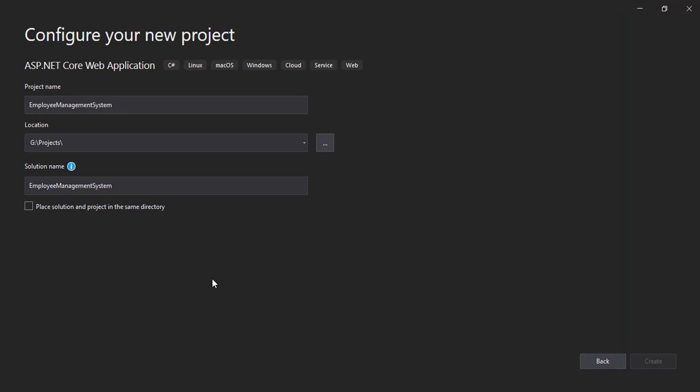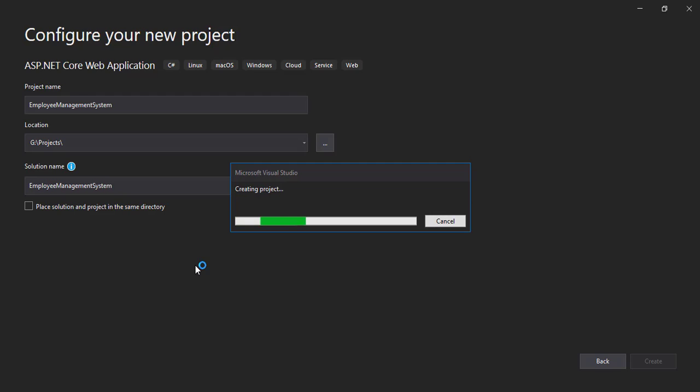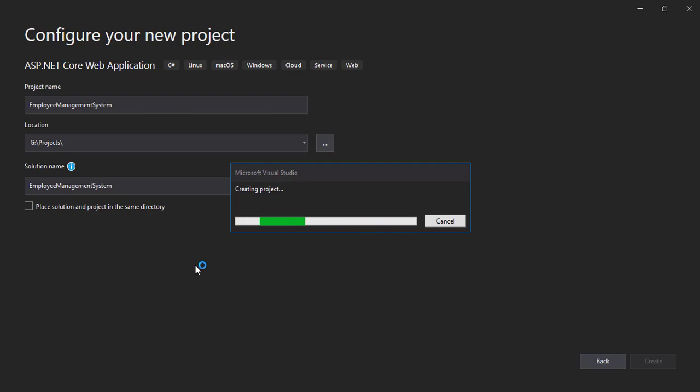So now Visual Studio will take some time and create the web application for us, so let's wait until the Visual Studio creates the application. Okay, I guess it's taking some time, so let's just keep it to the part where it gets created.